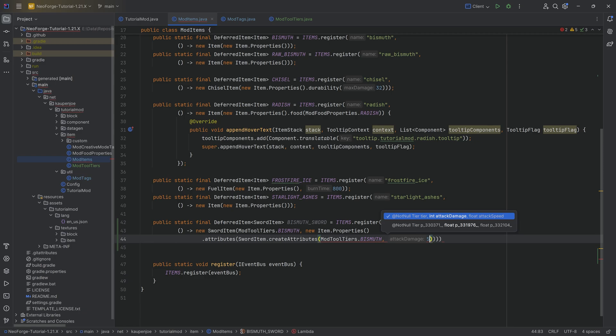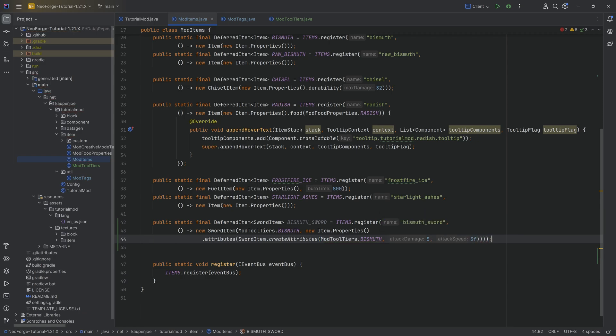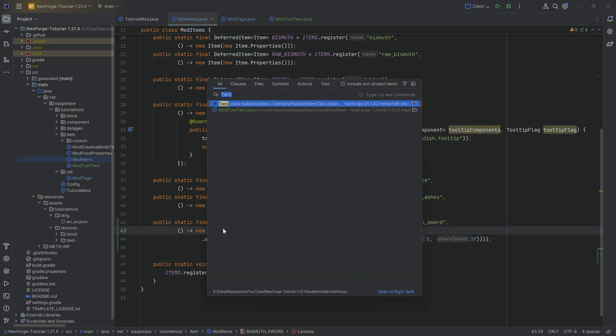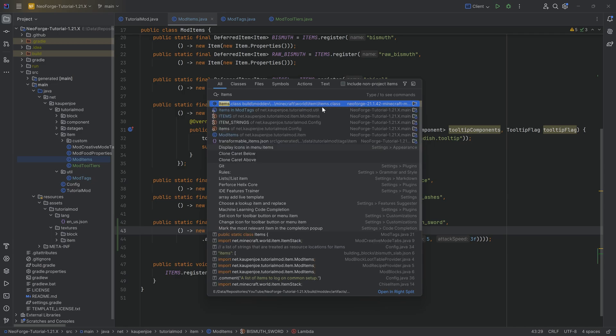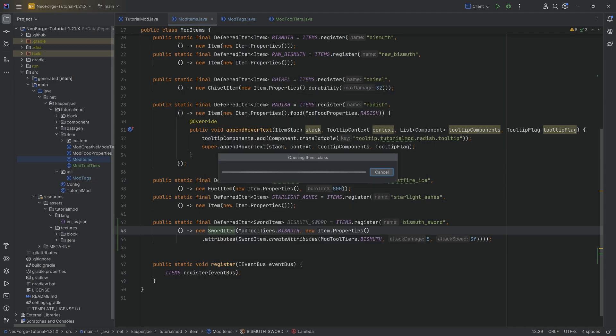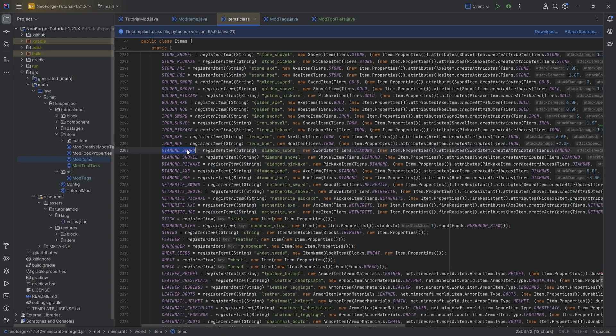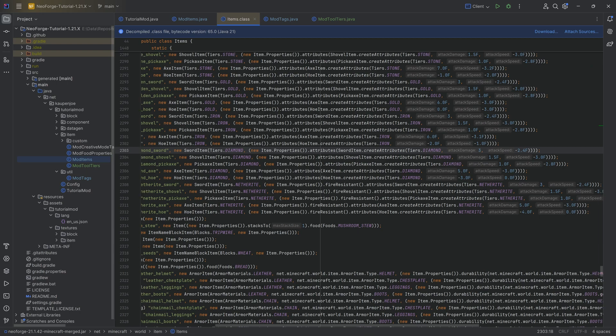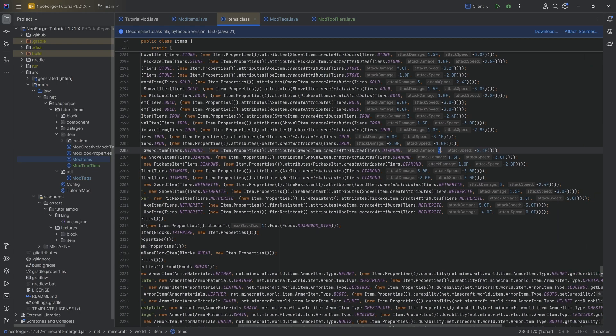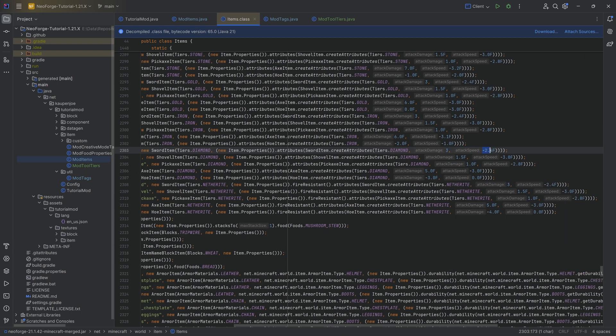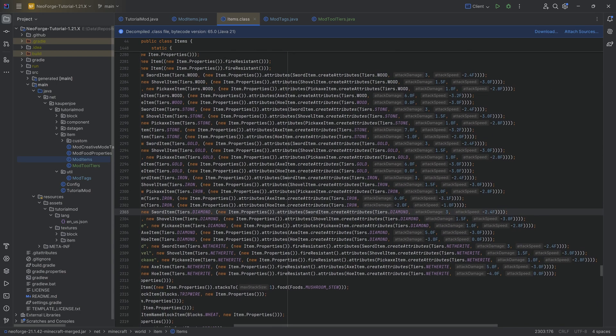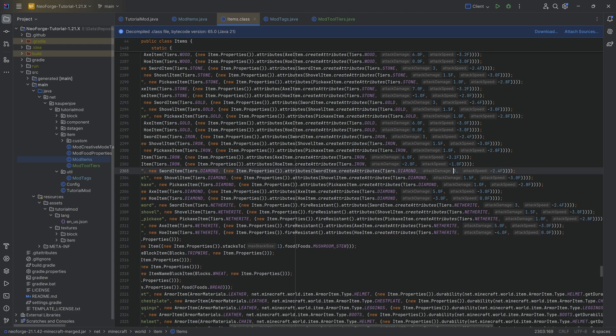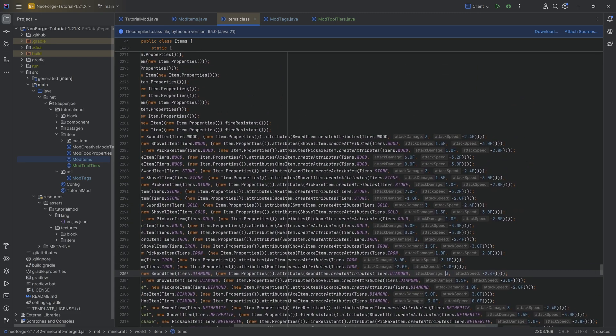First parameter being the mod tool tiers dot bismuth. Second parameter being the item properties where it is extremely important that we call the attributes method over here and then make do sword item dot create attributes. And what we can do is we can pass in the tier again, bismuth over here with attack damage of five and a attack speed of three.